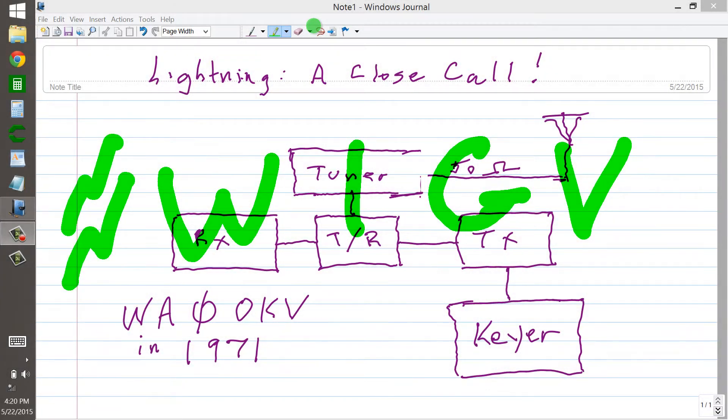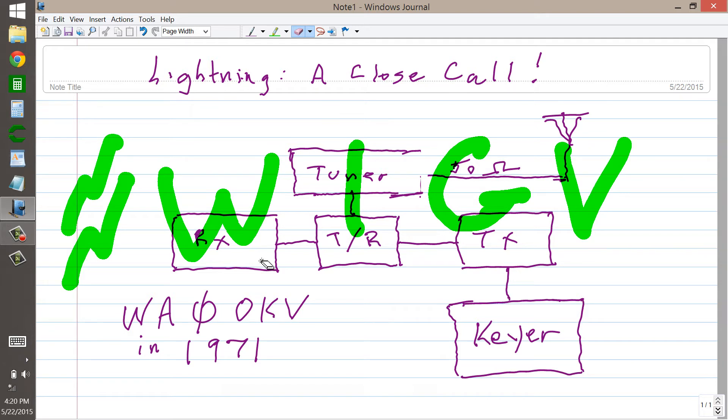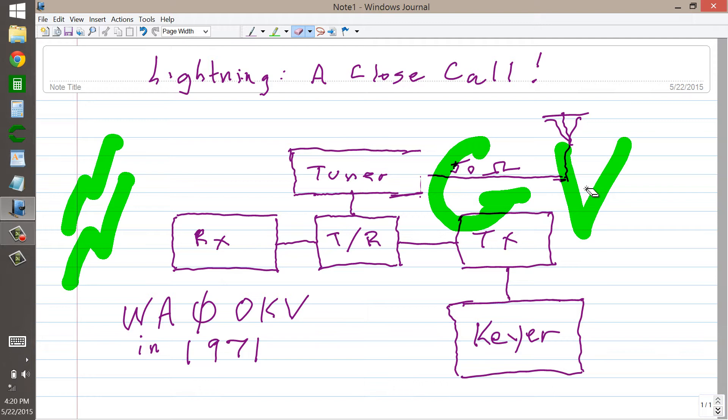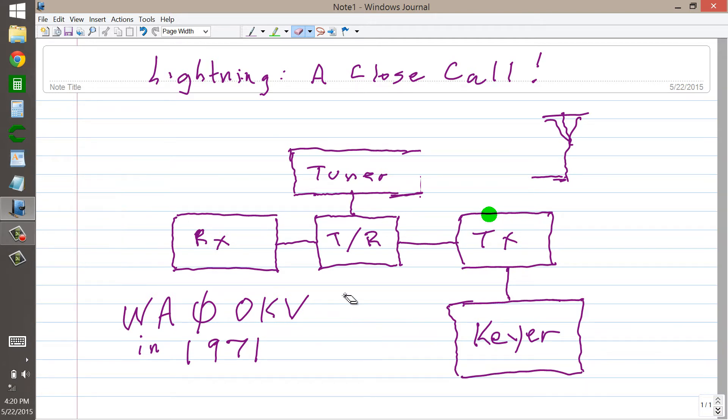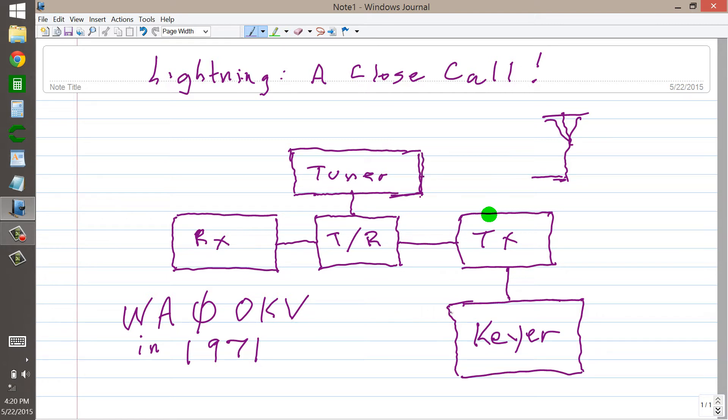Stan Jibalisco here, proprietor and operator of amateur radio station W1GV, Whiskey One Good Vibrations, at your service. There are little zappers there, indicative of the topic to be discussed now, and that topic is lightning. In 1971...